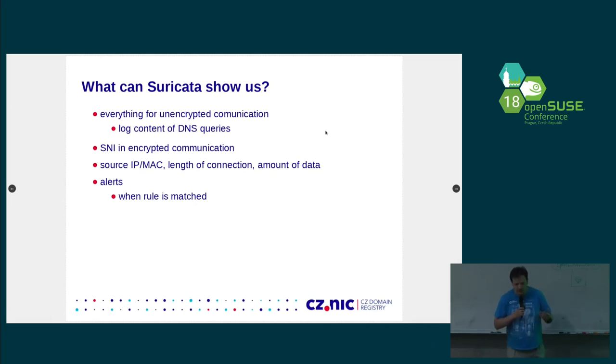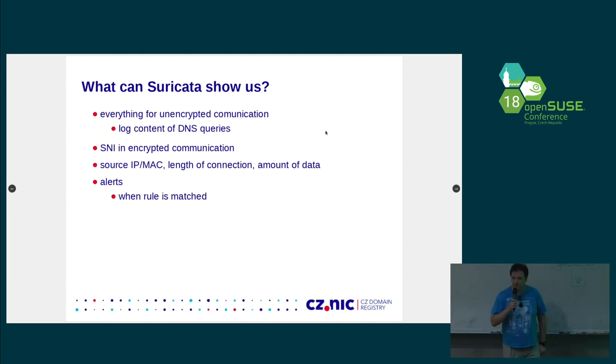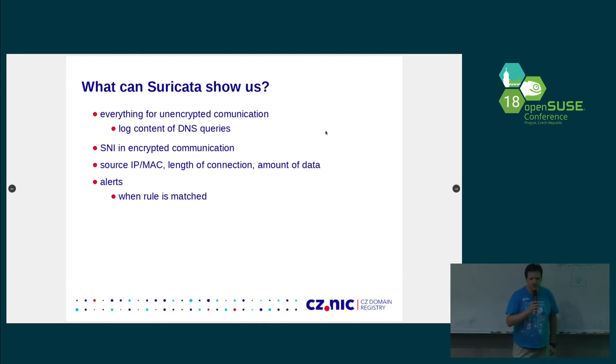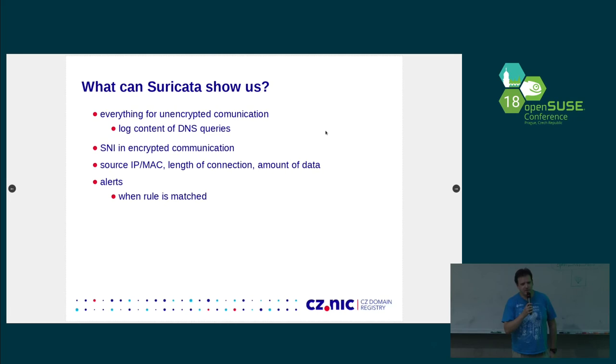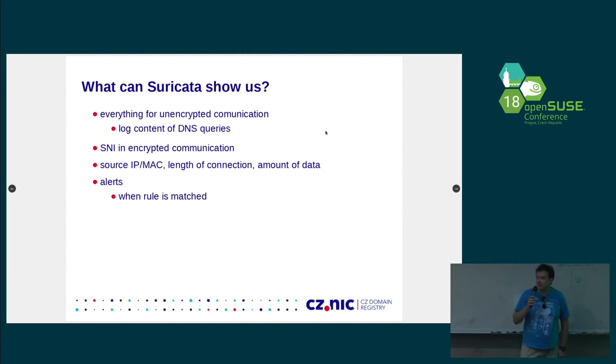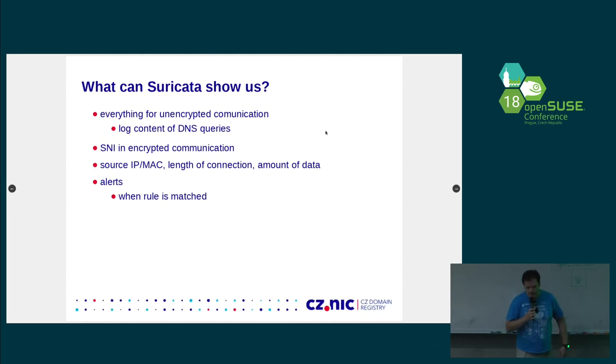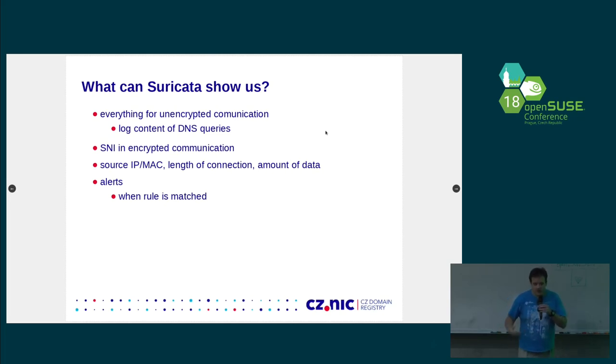So, what stuff you can actually do from the traffic when it's actually most of the time encrypted anyway. So, you can get all the unencrypted communication, which is basically nowadays there is DNS. Most of the time people still don't use TLS for DNS. But even in encrypted traffic, there are stuff like certificates that are presented when you are connecting. SNIs. There was a TLS 1.3 talk. And SNIs wouldn't be available in new TLS, but you still get some information about certificates. And you can get an IP address, MAC addresses, how long did the connection take, amount of data and stuff like that. And you can alert when you see something interesting.